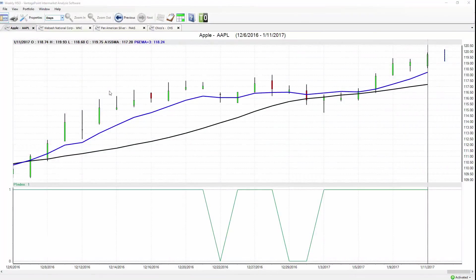Good afternoon traders and welcome to the Hot Stocks Outlook for January 12th, 2017. Very exciting start to the new year with great opportunities in the market. The most important thing for any individual trader is understanding the tools they use, how they make trading decisions day in and day out, and understanding their edge in the marketplace. We'll look at Apple and how markets like the dollar index, crude oil, and gold have dramatic impacts on the stocks you're trading.